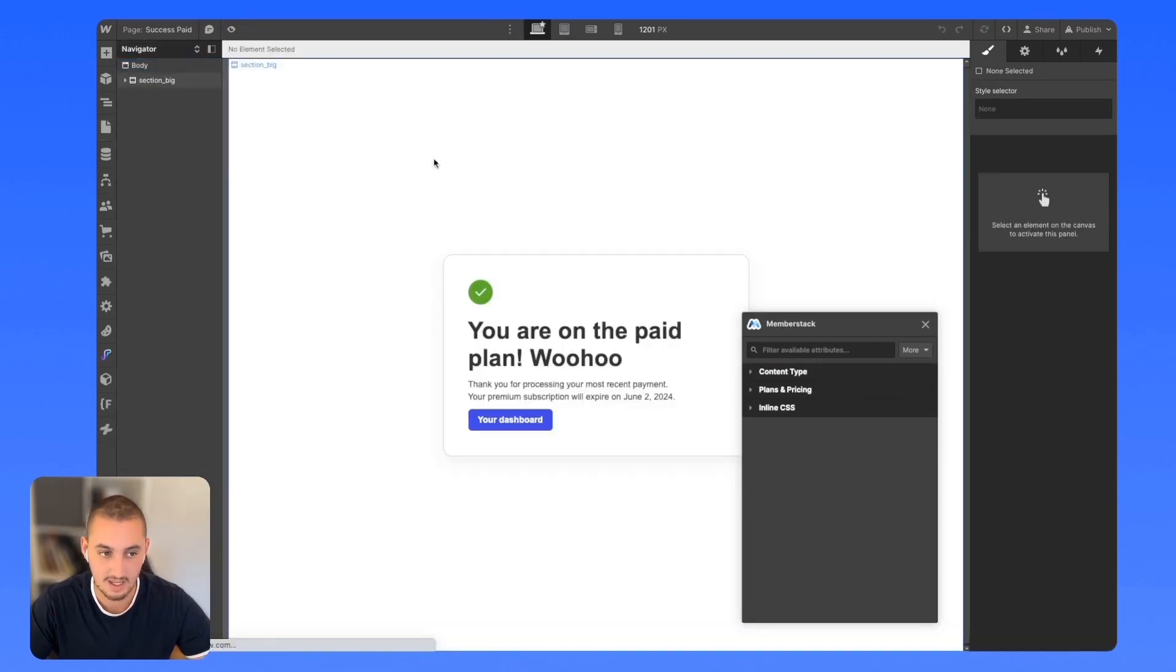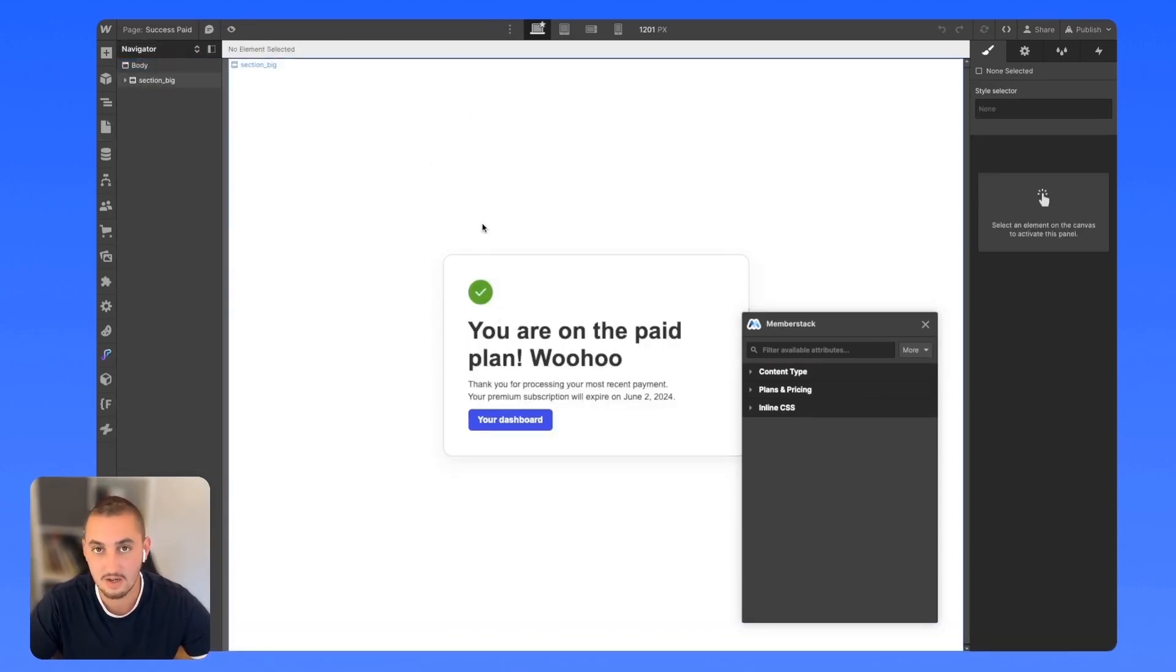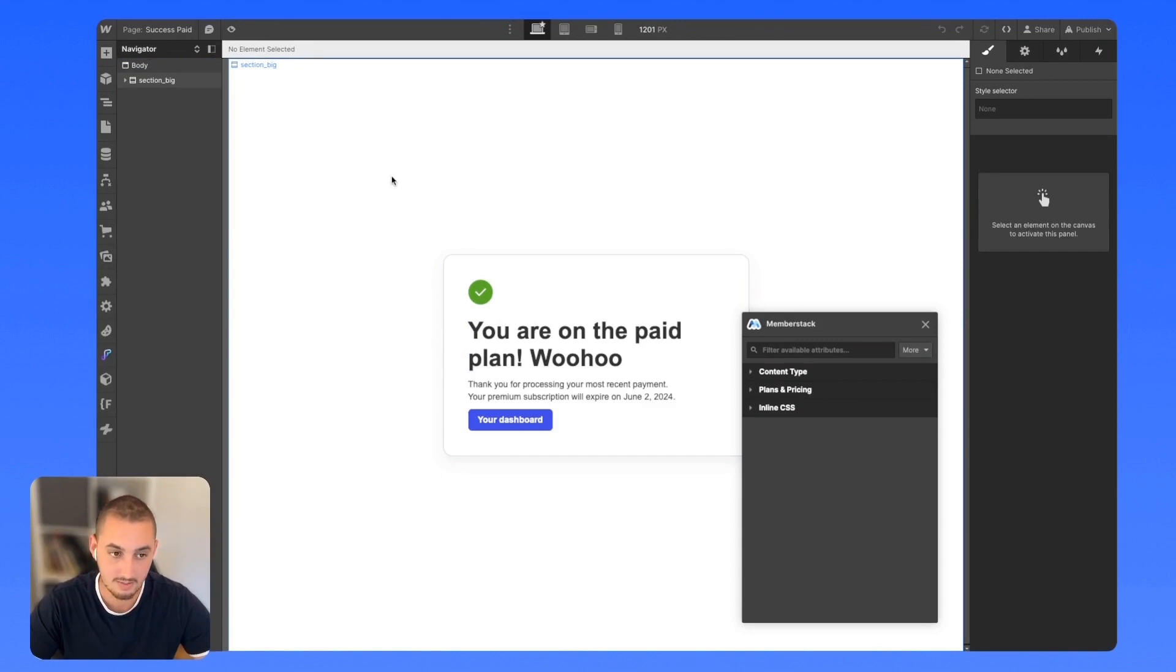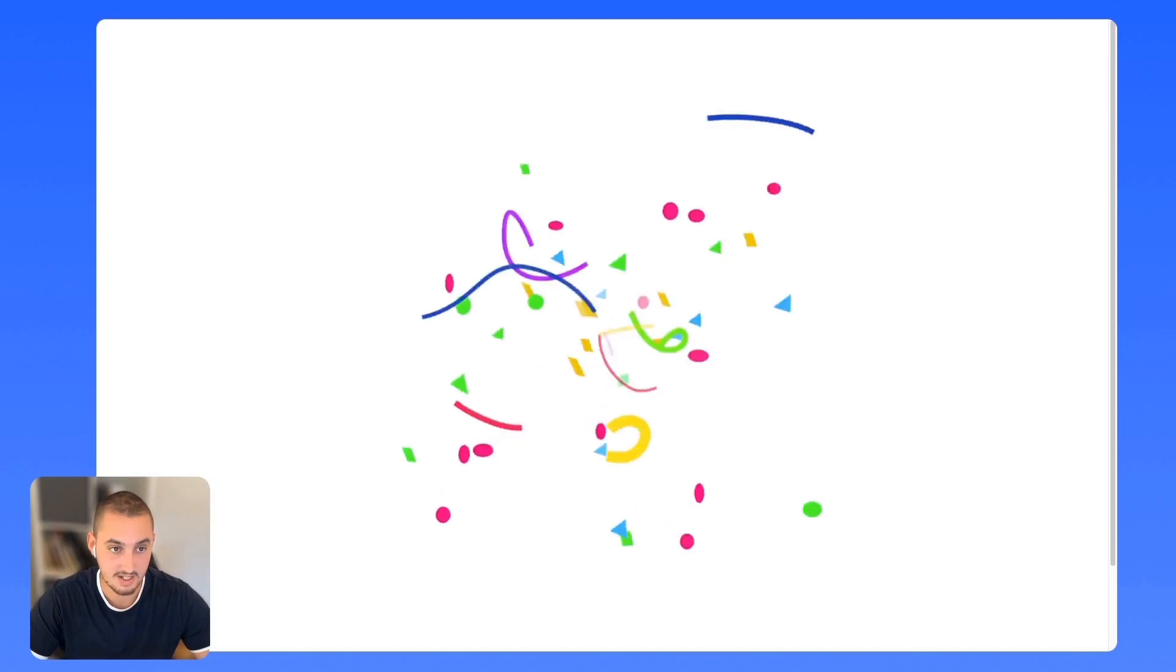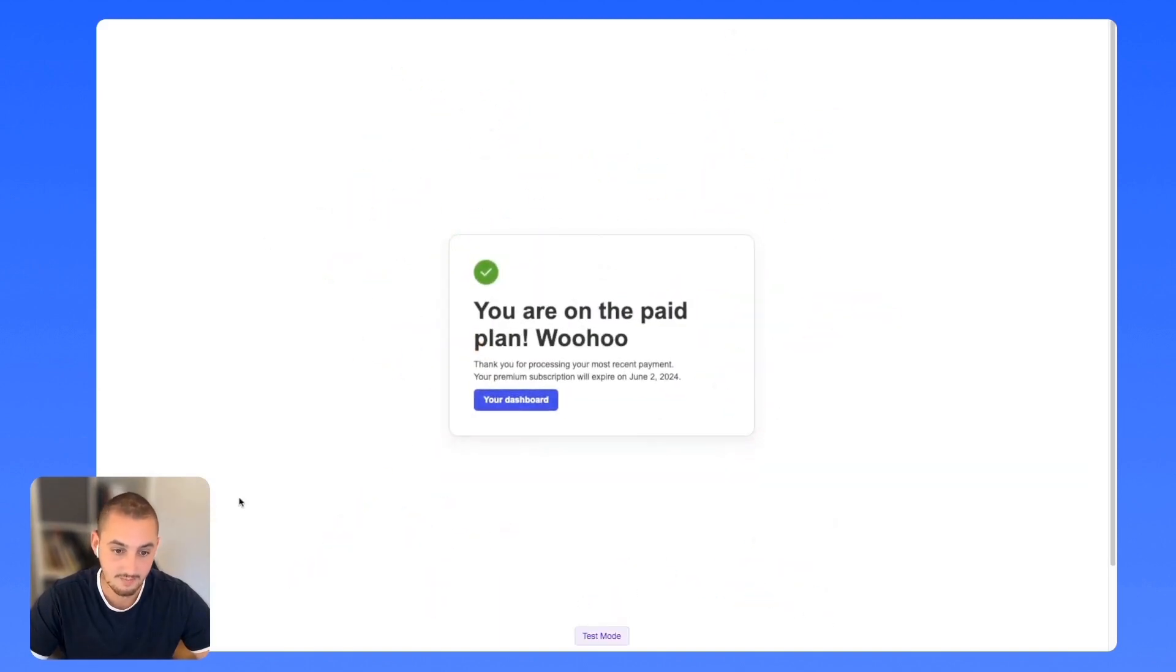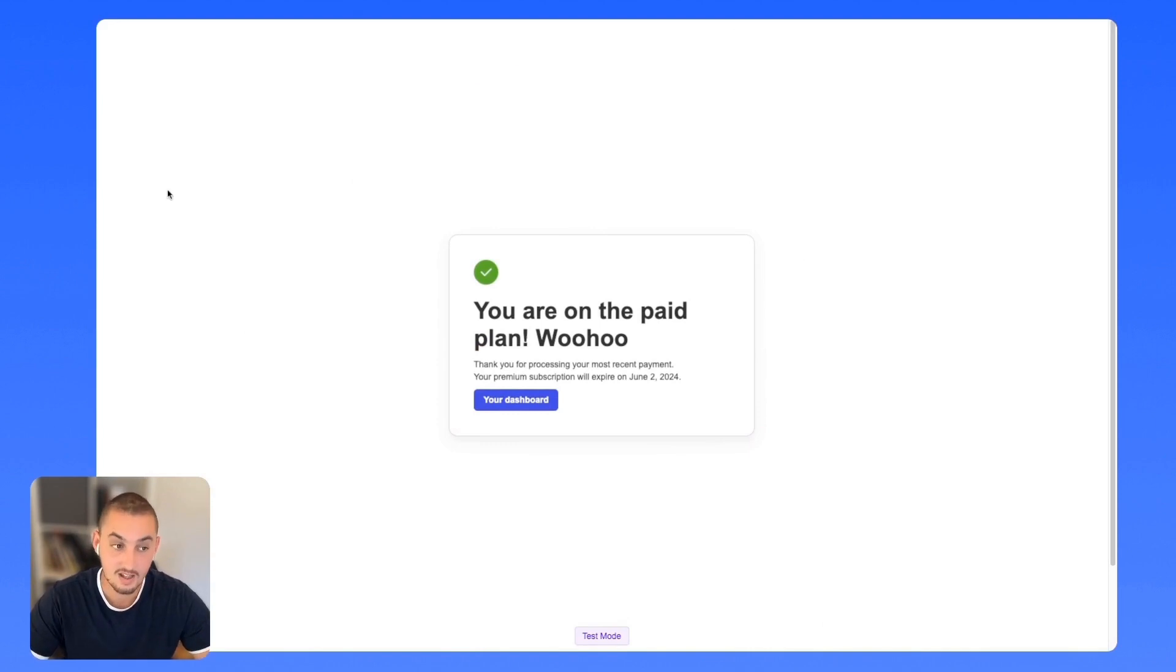We have this success paid page here, and let's just say we want to gate this. We only want people who've paid to be able to see this. So right now, if I open a new tab and paste in that success paid, then it will take me there. Even though I'm not signed in, I don't have the plan, nothing.